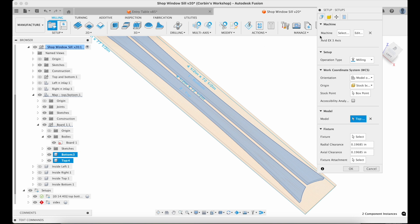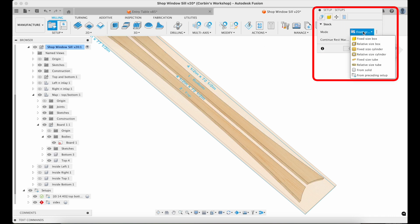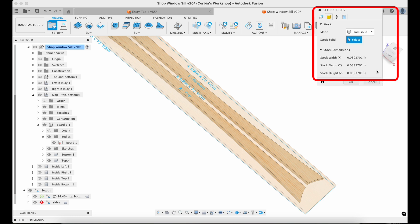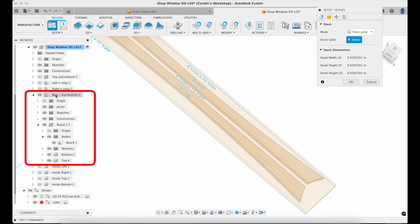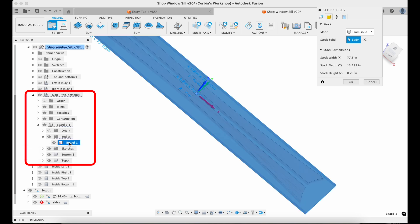And next, the most important part is that you can set up your stock from what MapBoards Pro generated. So I go and set the mode to be From Solid. I can expand the mapping, go to the board that I'm working on and want to cut out, and there's a body for the particular board, and I can go ahead and select it, which is awesome.